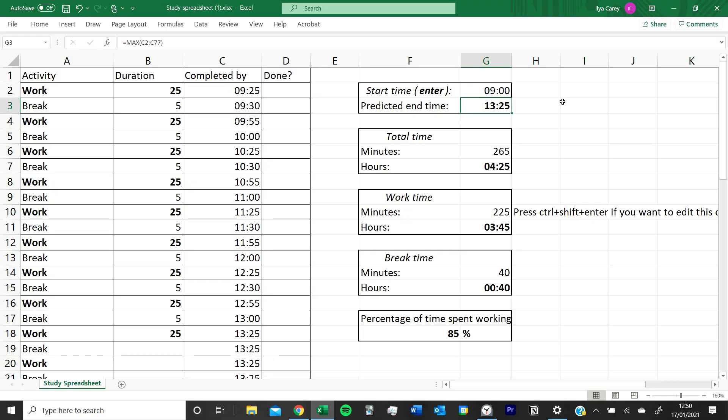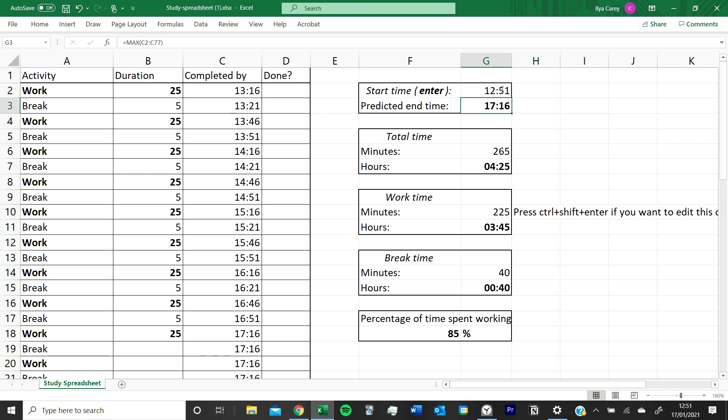Okay, so here is my study spreadsheet. There's a lot of stuff here but it's pretty simple. Essentially you just put down what time it is, 12:51, which is when you're starting. And then here you've got your work, break, work, break sessions. You can choose to relabel the things or put lunch or a specific subject if you want.